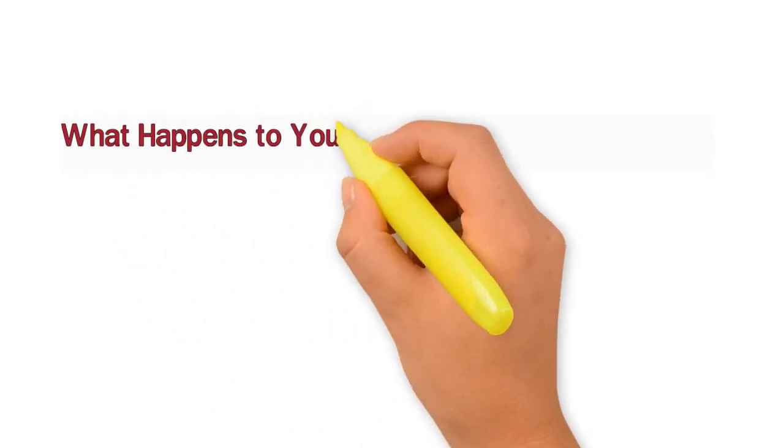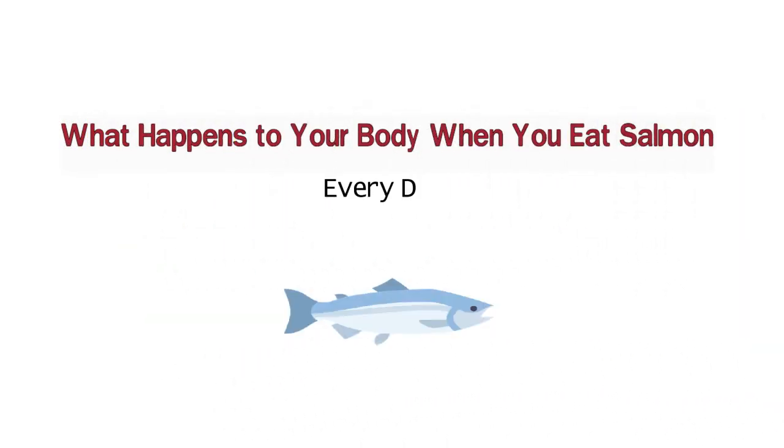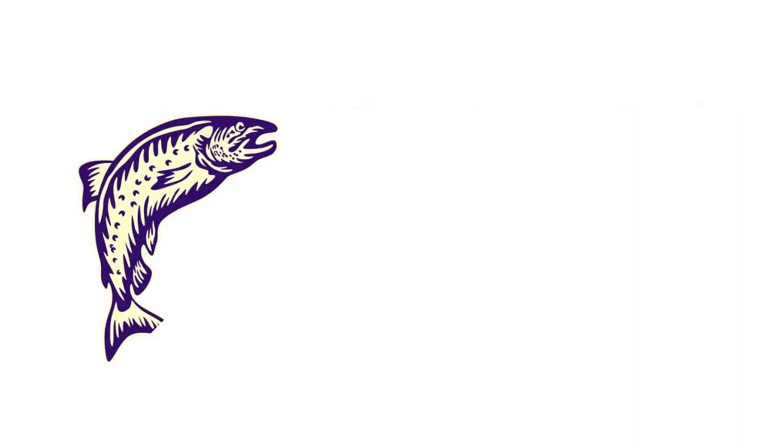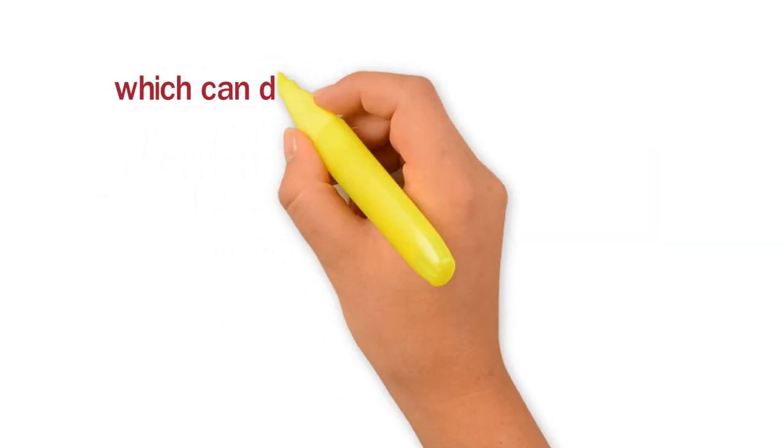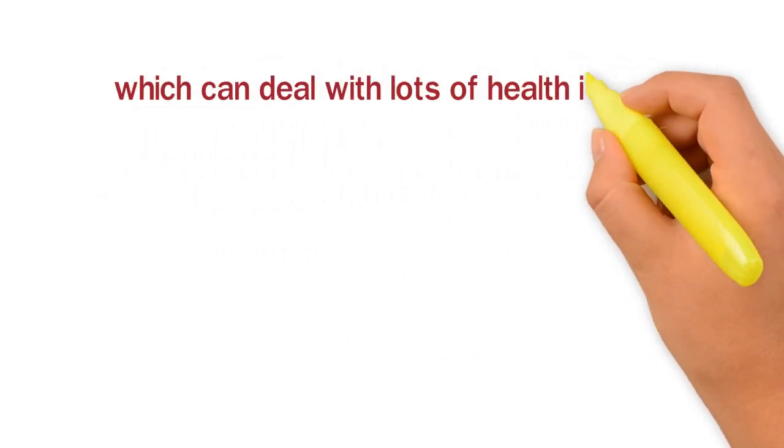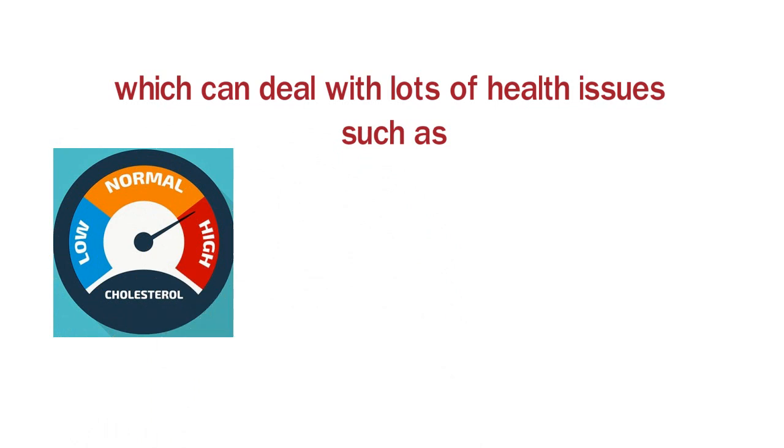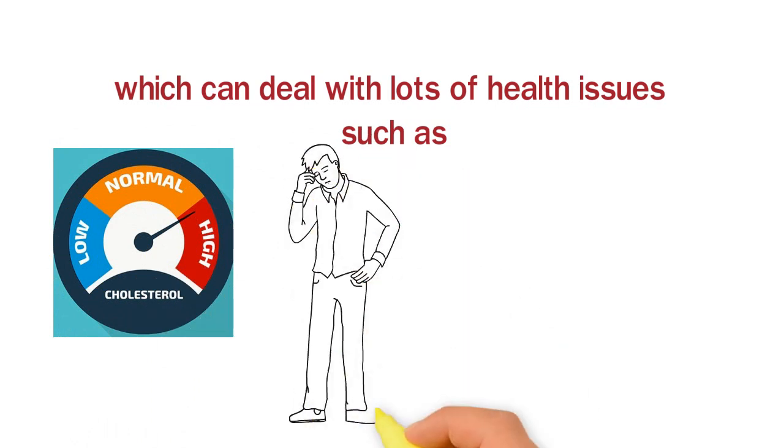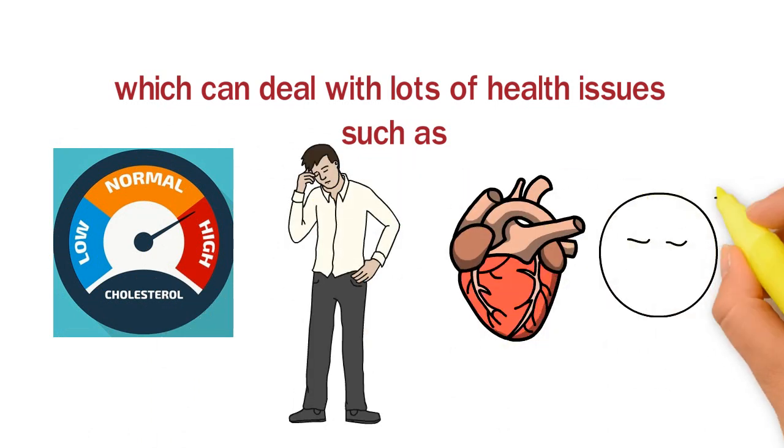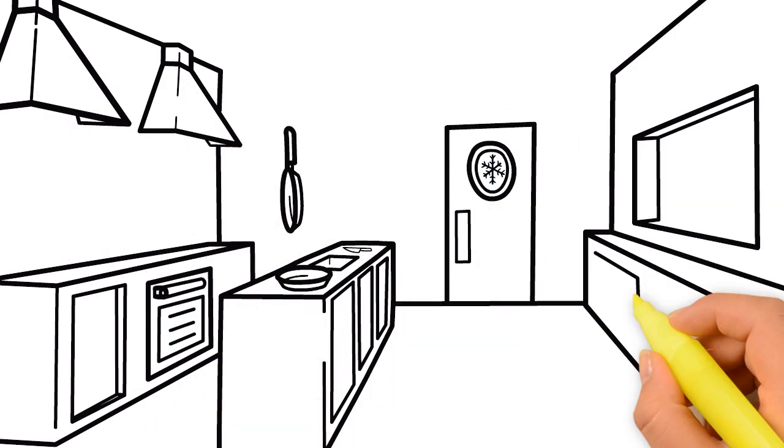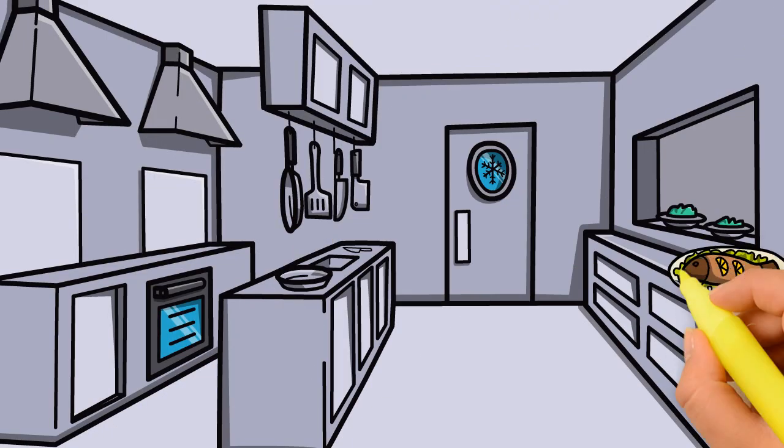What happens to your body when you eat salmon every day? Salmon is known for the efficacy of its rich omega-3 content, which can deal with lots of health issues such as high cholesterol, depression, blood pressure, and even your sleep-related disorders. But what else will happen if you eat salmon every day?